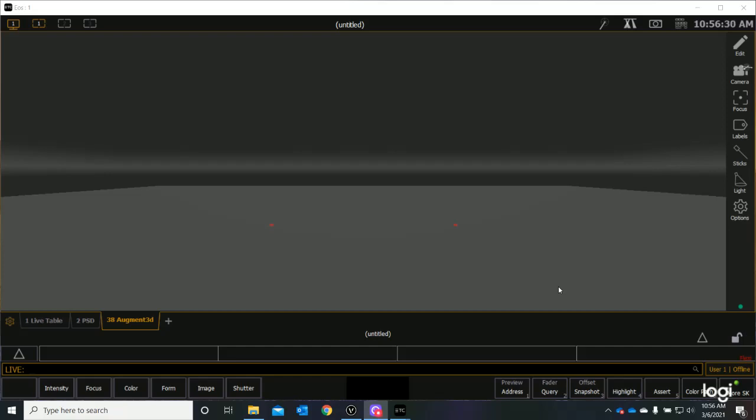Next, we're going to want to import our drawing file. And the way that we need to do that is through the file structure of the lightboard.